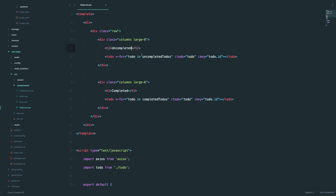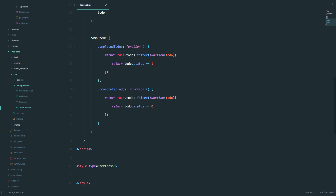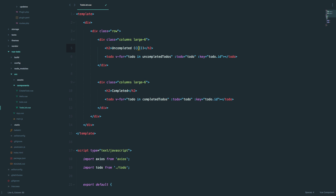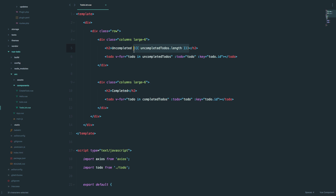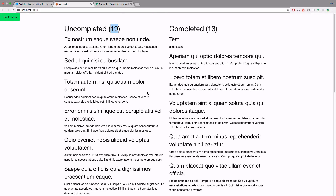I want to know the number of completed and uncompleted to-dos. We can just open up brackets right here, and since we have all of these lists — completed and uncompleted — we can do something like uncompleted to-dos dot length. In JavaScript, when you call dot length on a list, it gives you the number of items in that list. Save it, go to our page, and as you can see it's 19. We can do the same thing for completed to-dos — 13 completed to-dos and 19 uncompleted to-dos.